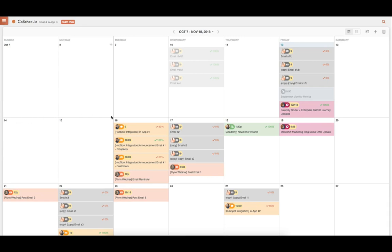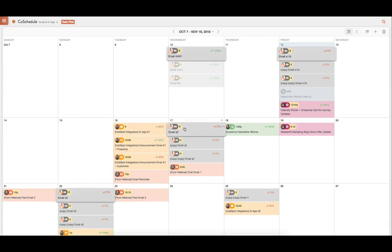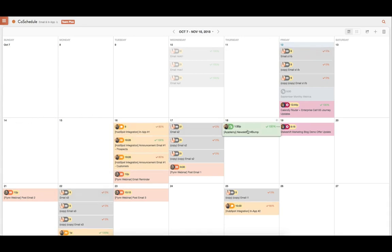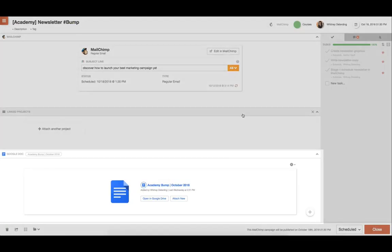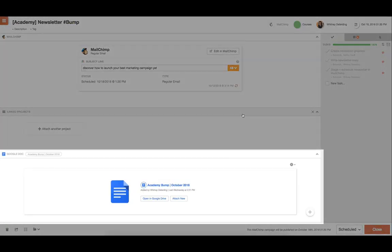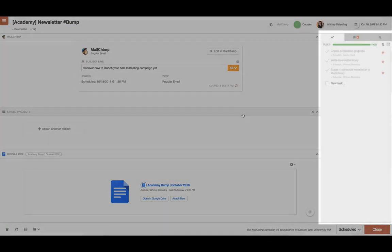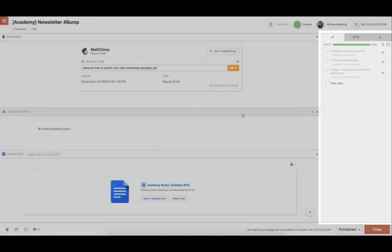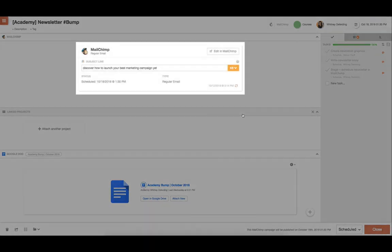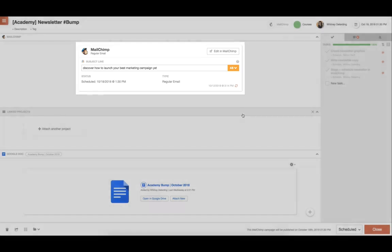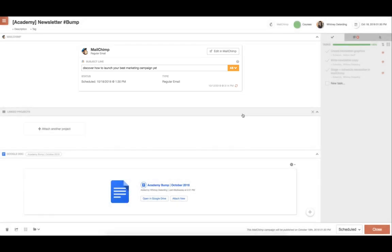Along with full visibility in every email project on the calendar, we have checklists. In the project, we'll use a text editor to write the email copy, and then we'll use our task templates to create a checklist and the subject line tester to make sure we're writing the best subject lines to get maximum click rate.